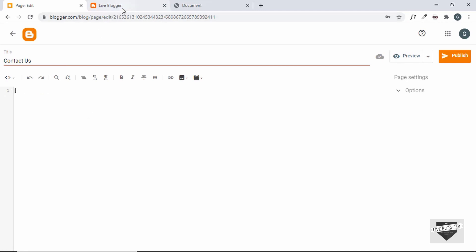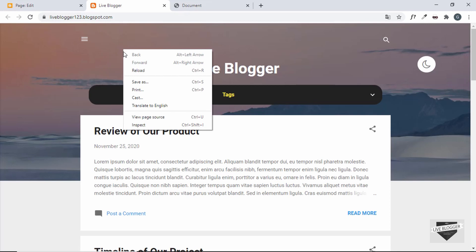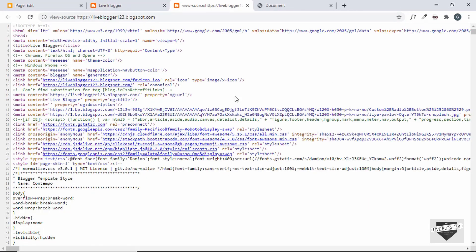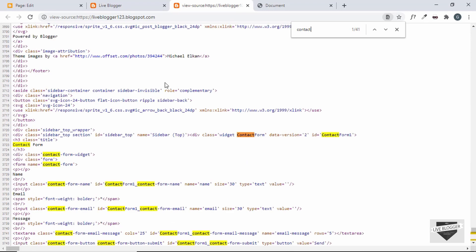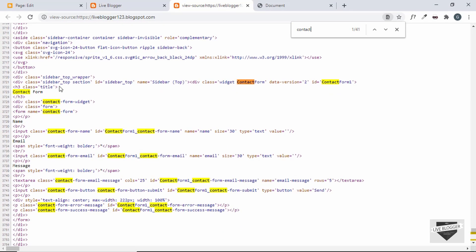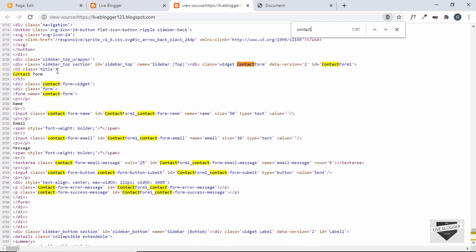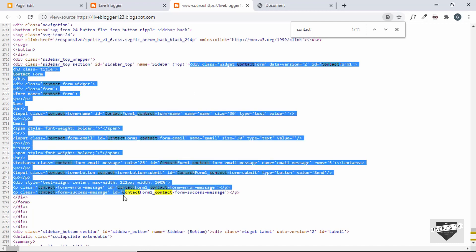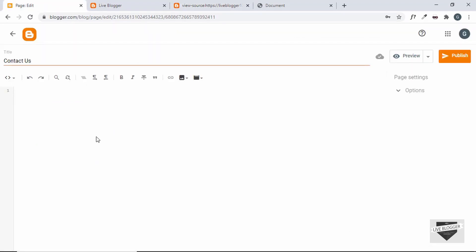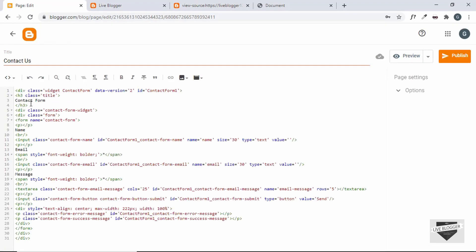To get the code of the contact form widget, go to the website, right-click and click 'View Page Source'. Search for the contact form widget by pressing Ctrl+F and searching for 'contact'. We can see a division with the class of 'contact-form'. Copy everything from there and paste it into our page.